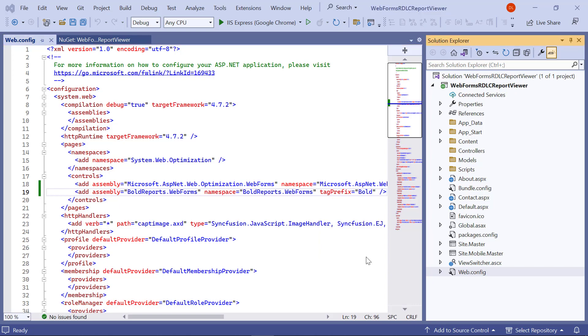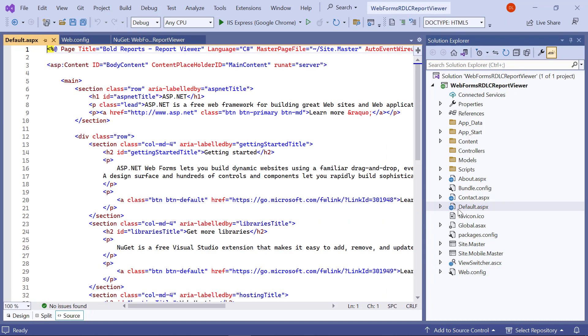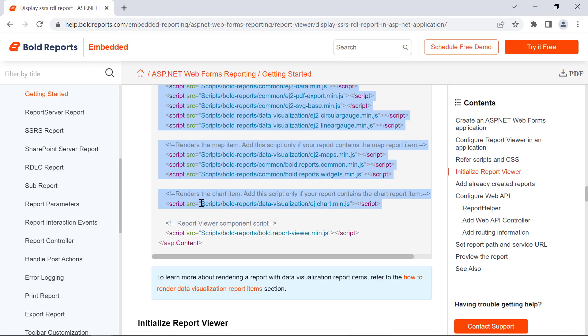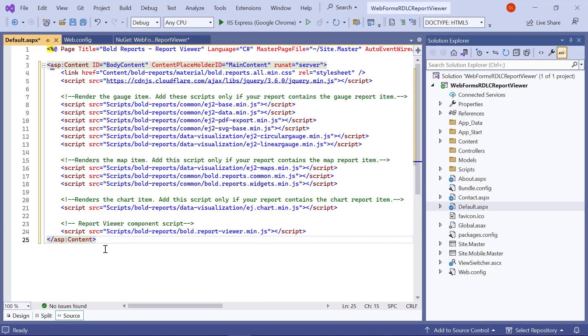Now, let me refer the scripts and styles to render the report viewer. I open the default.aspx page, copy the necessary scripts from the documentation, and add it by removing the existing ASP content code. In this video, I am using local scripts and a stylesheet.